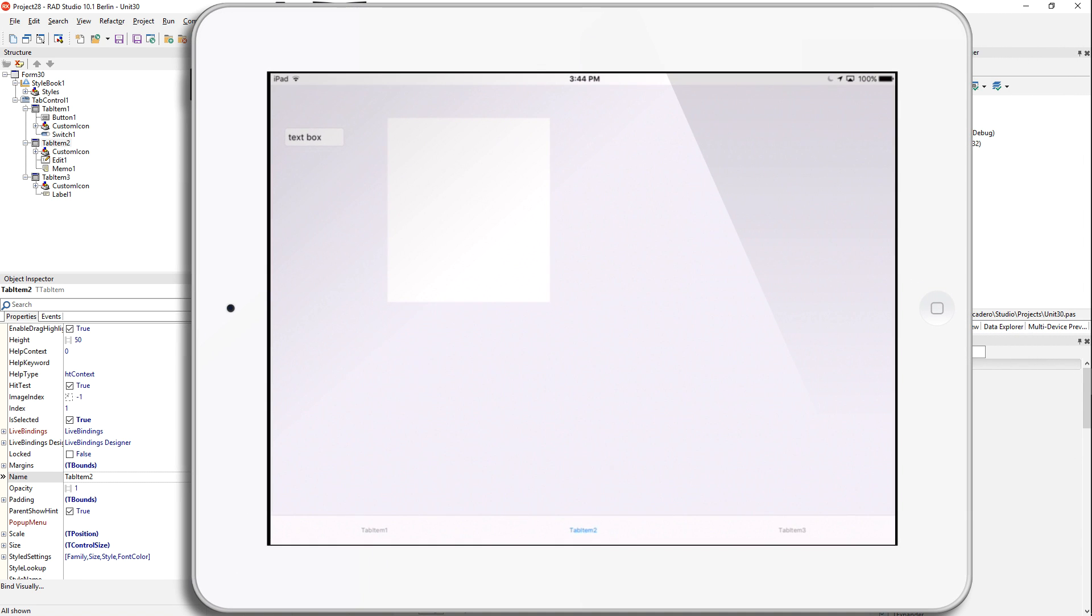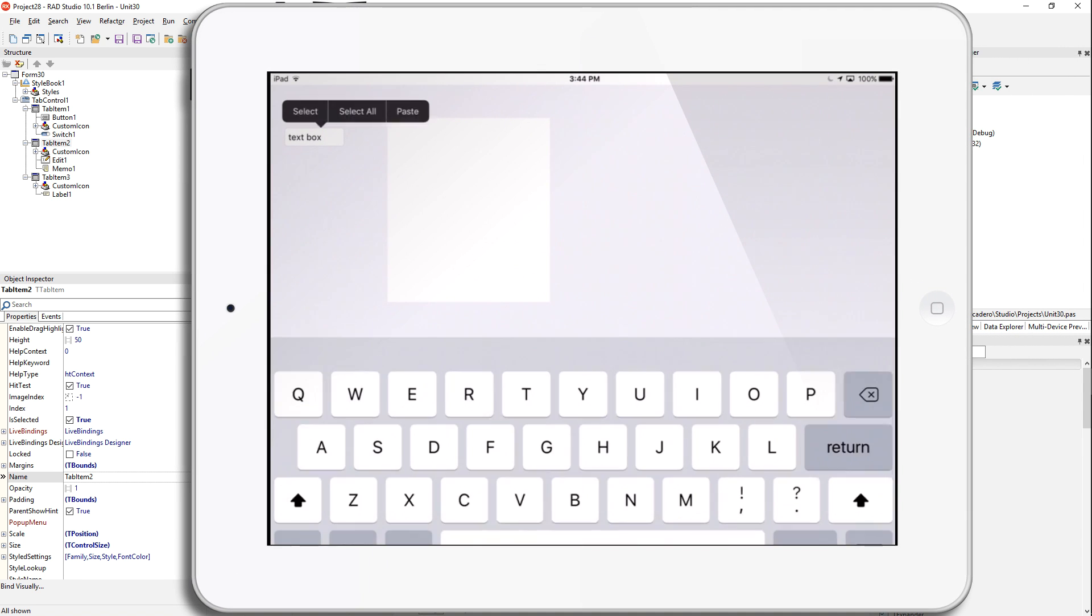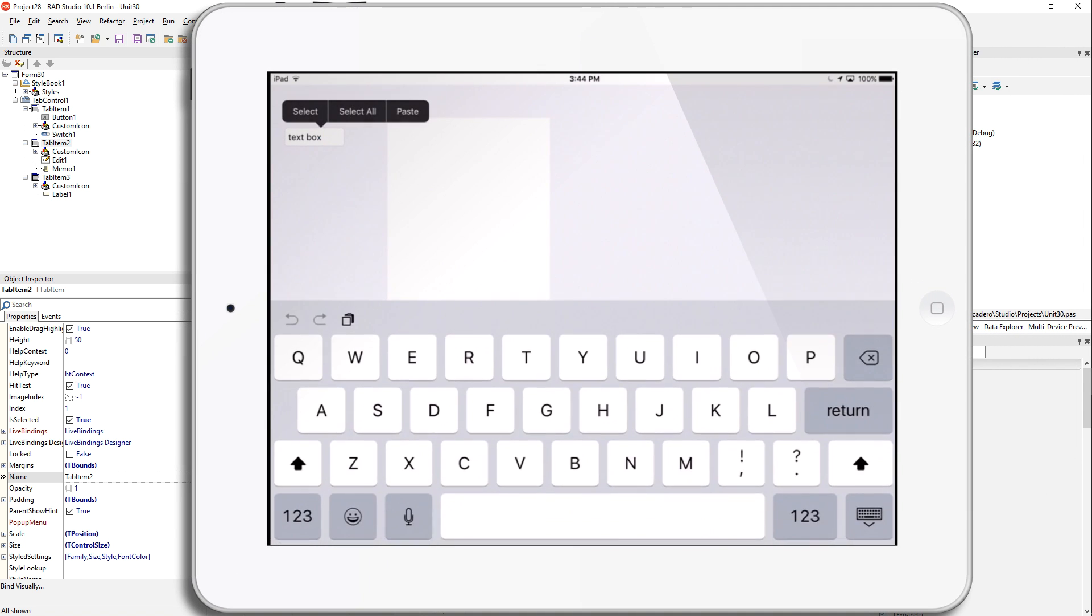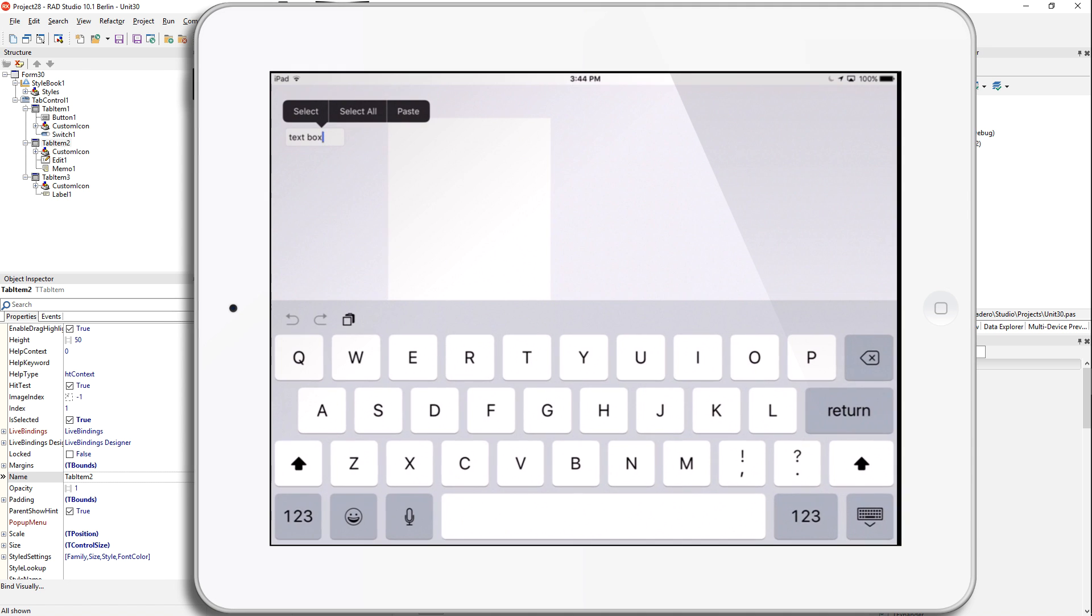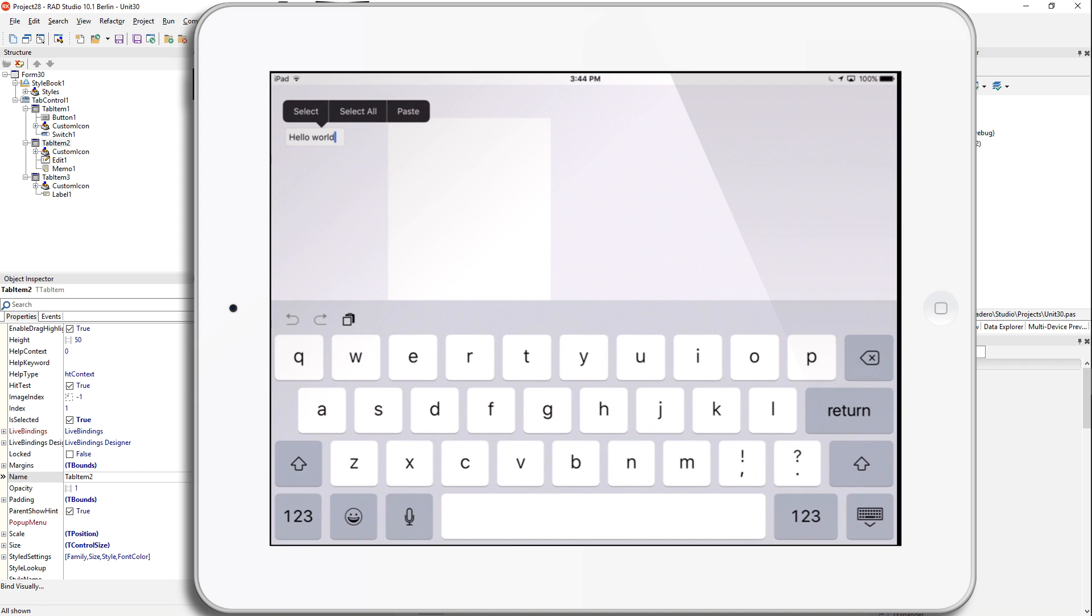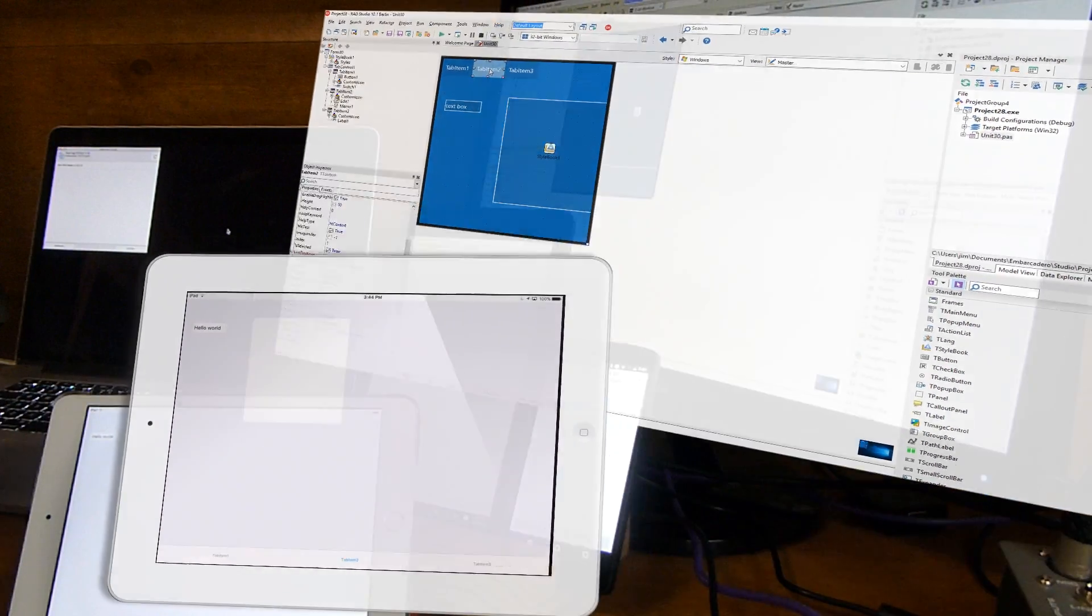And also the iPad is live. So I can tap on the iPad and edit this. And that's because the user interface is running, but it is not actually running the code behind. So if there was something that happened on the text box change, that wouldn't happen.